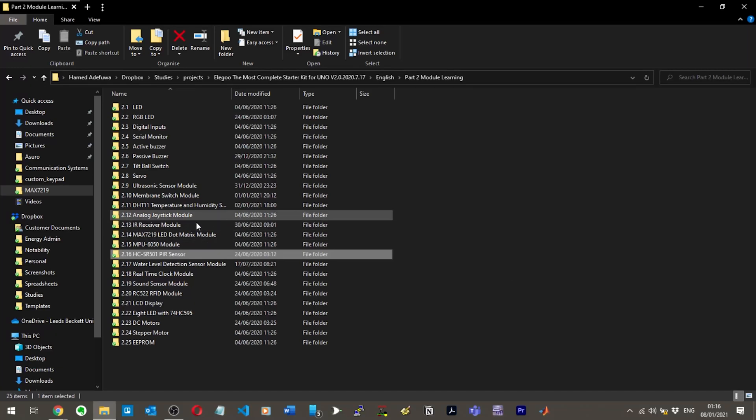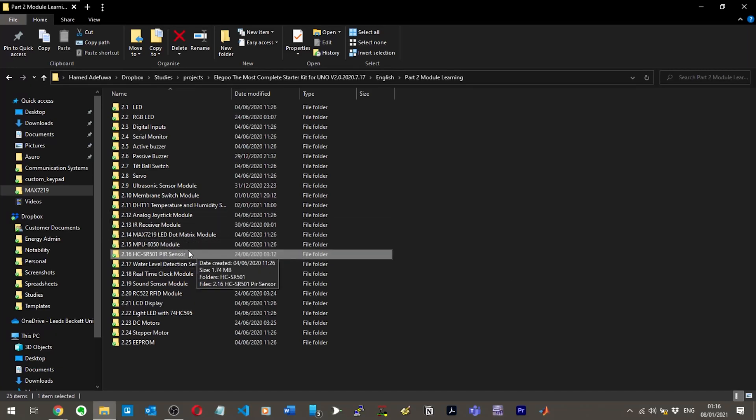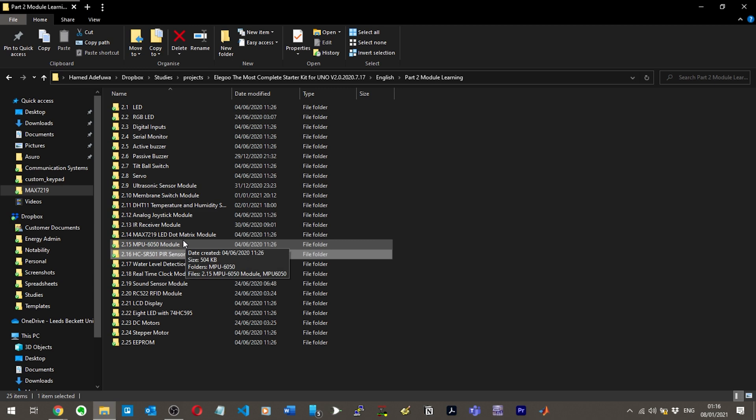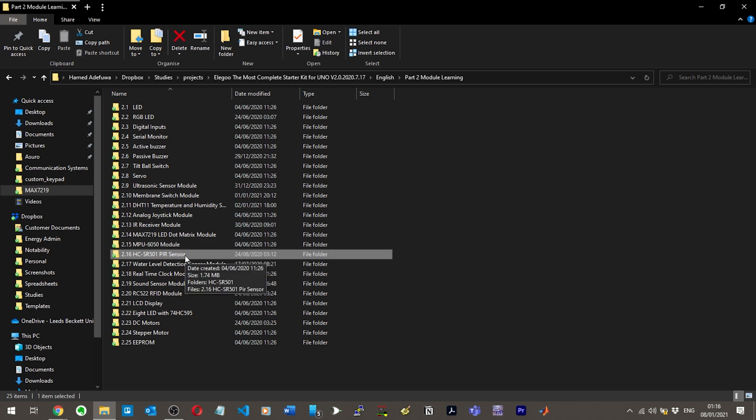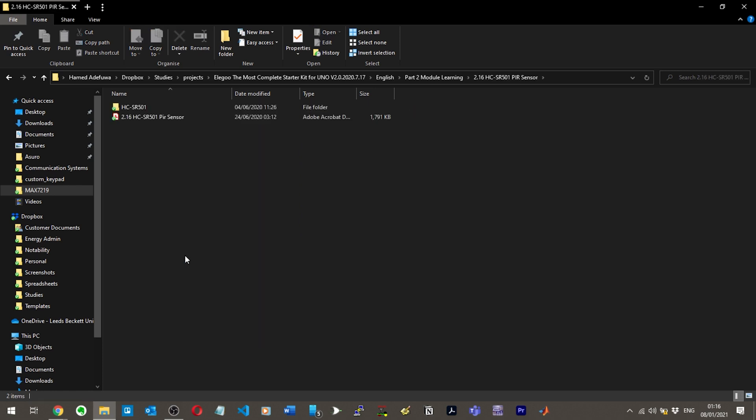Hi everyone, welcome back to another video. In the last video we did the MPU6050 module, which was the accelerometer and gyroscope. Now we're moving on to the HC-SR501 PIR sensor. I have no idea what these names mean. This is lesson 16 and I don't even know what the sensor is, so let's see.